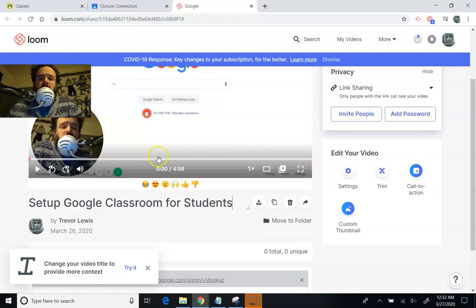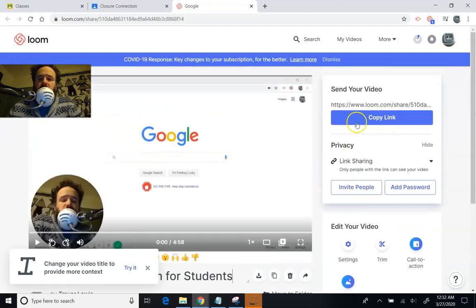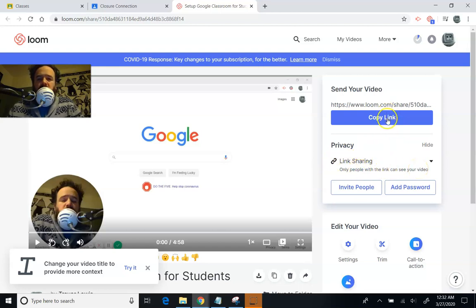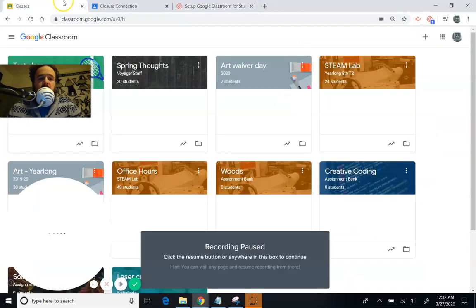And you can see that over here, you get a link. By default, link sharing is turned on, which means that only people with the link can see your video, which is probably what you want. You're going to press Copy Link and say Link Copied. And then you can go back to your classes.